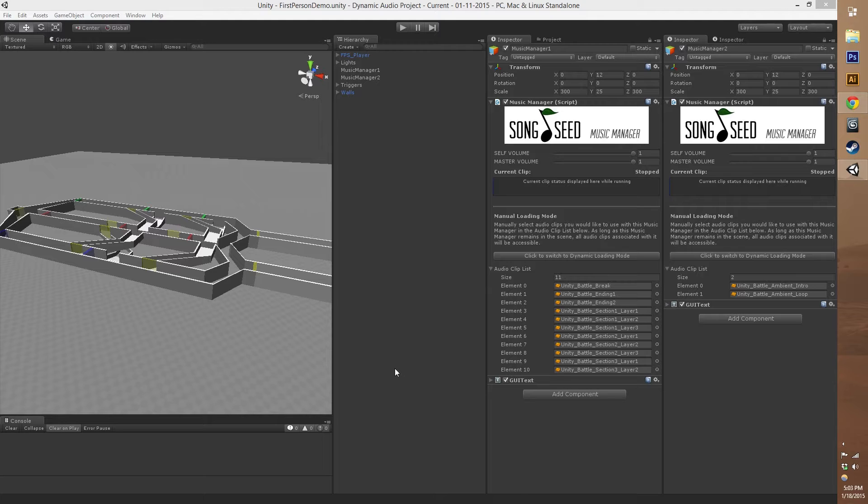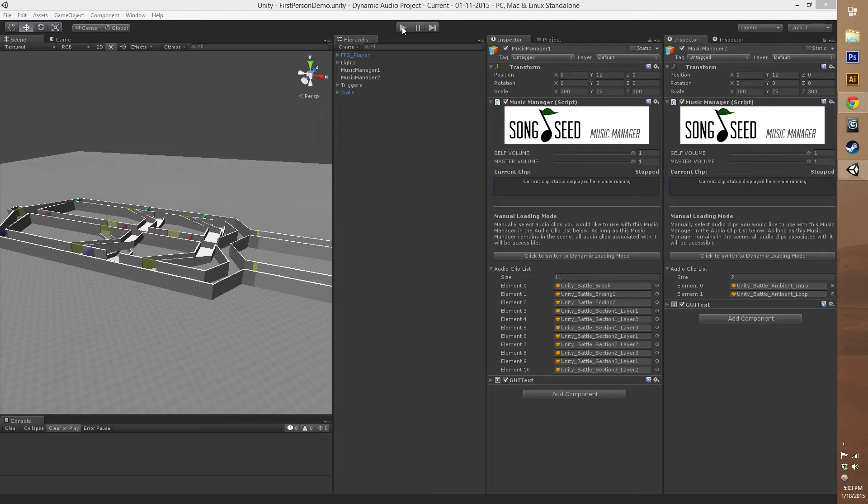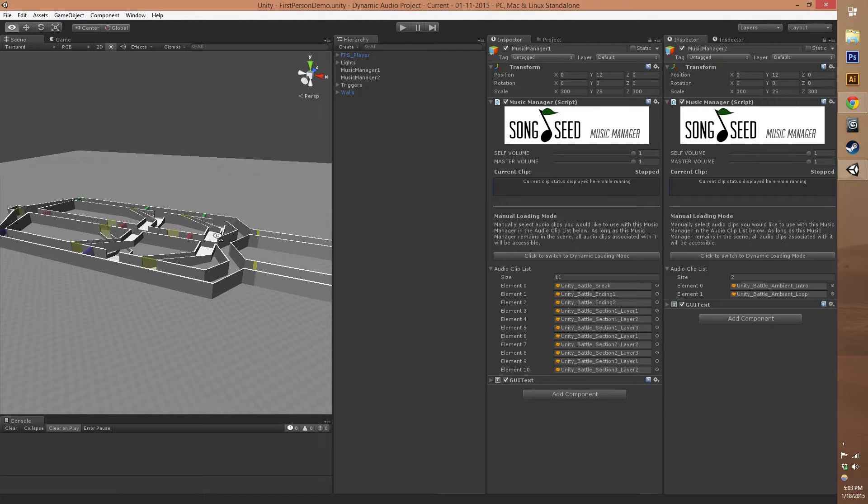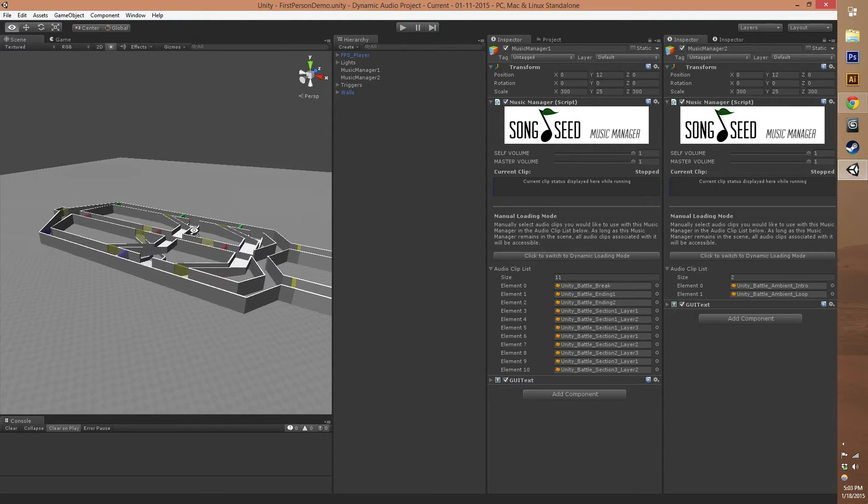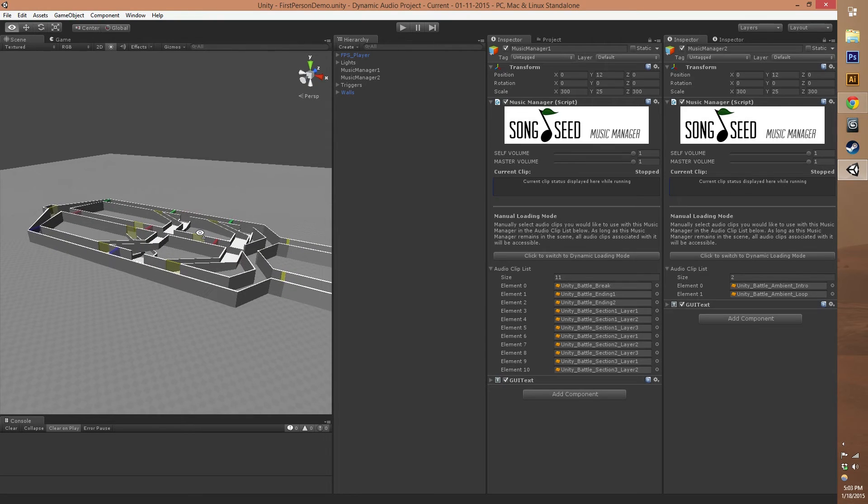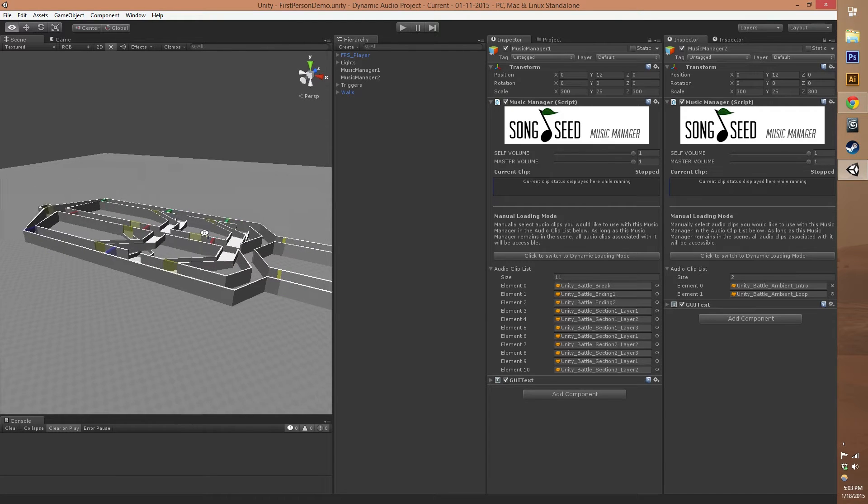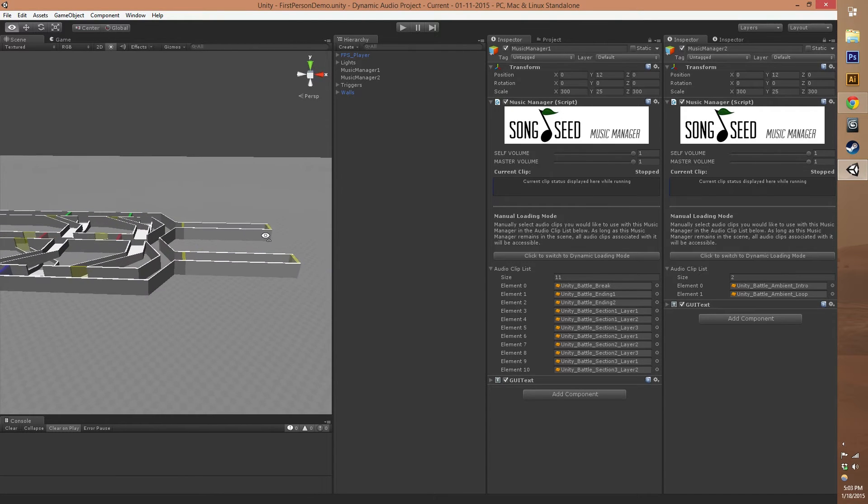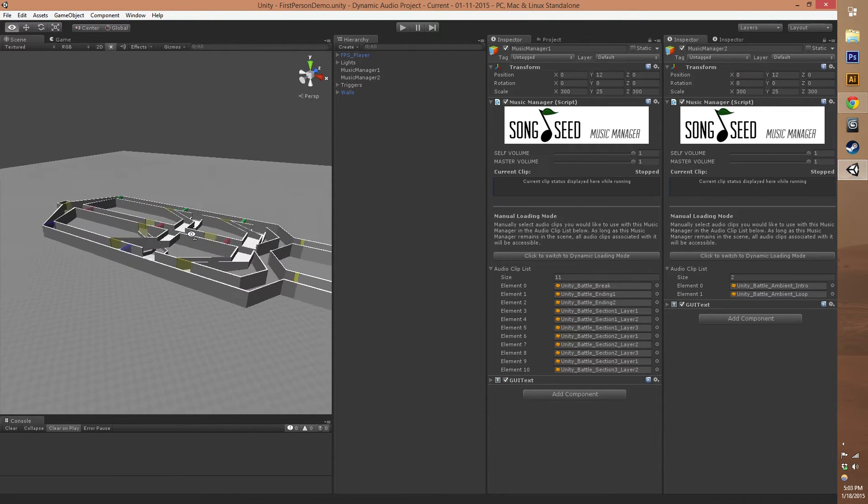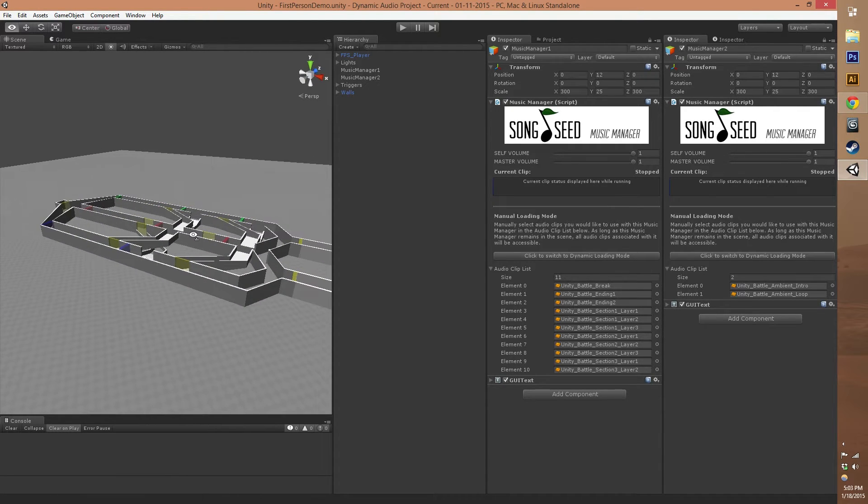Let's show you a quick example of what the system can do. This is a first-person character controller testing scene that we've put together that will be an example in the plugin when it goes live on the Asset Store. So let's just walk through it real quick.